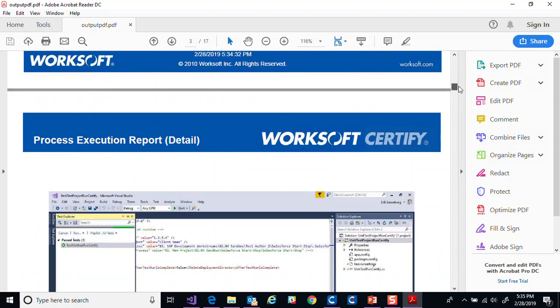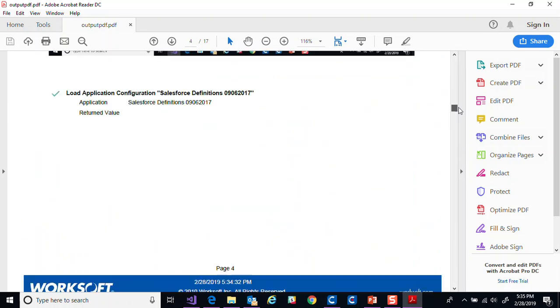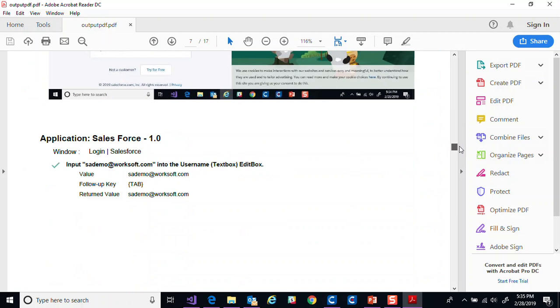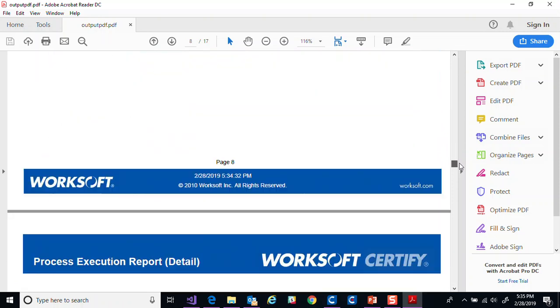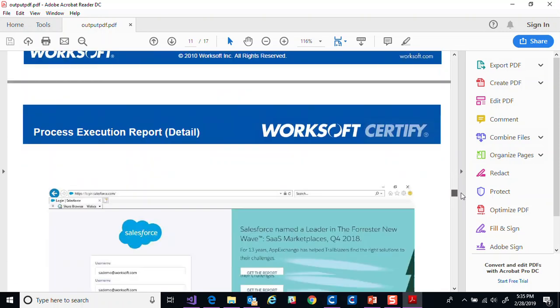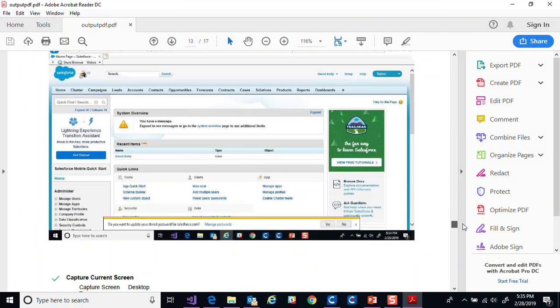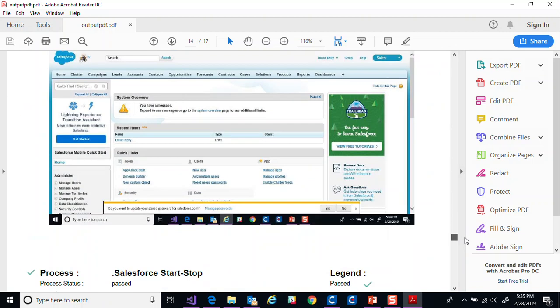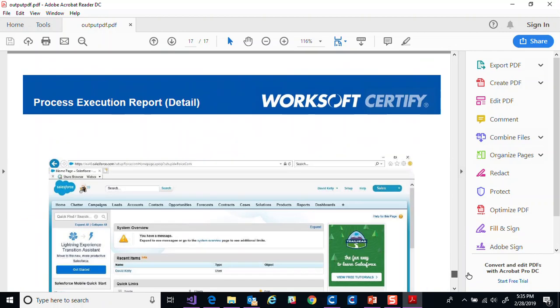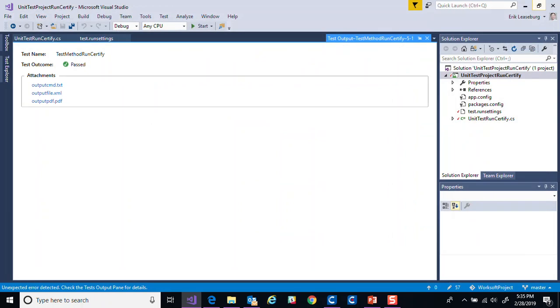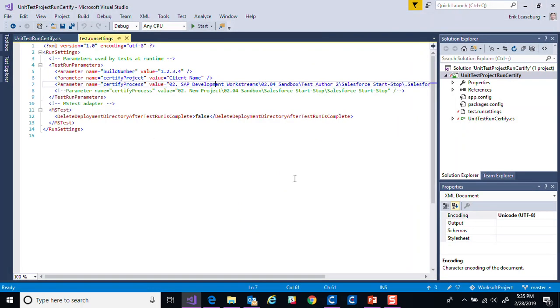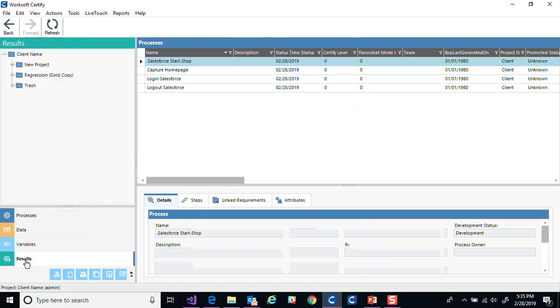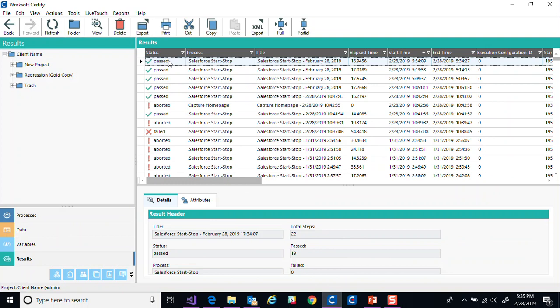And then finally, we can look at the output. Here we can see the PDF file, the standard sort of output that certify can generate from the command line with screenshots for every step. So we can see each step as it goes in, logs in, gets to the home screen, takes a screenshot of that current screen and then logs back off.